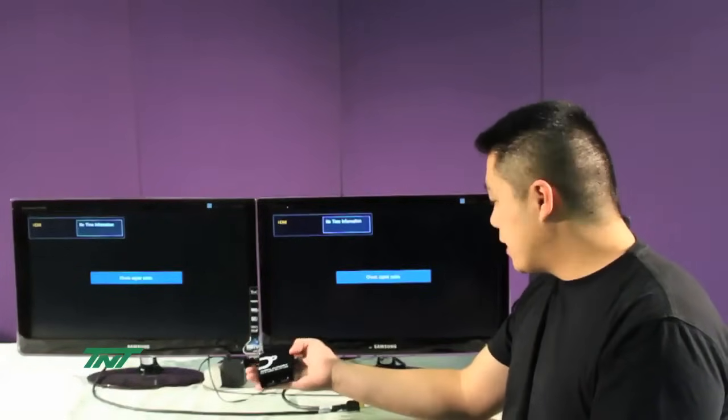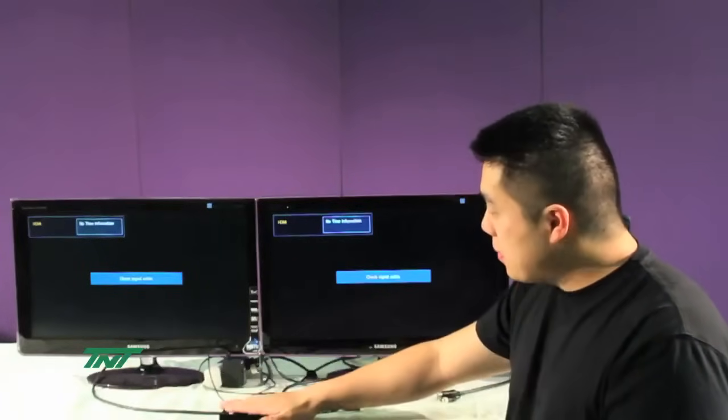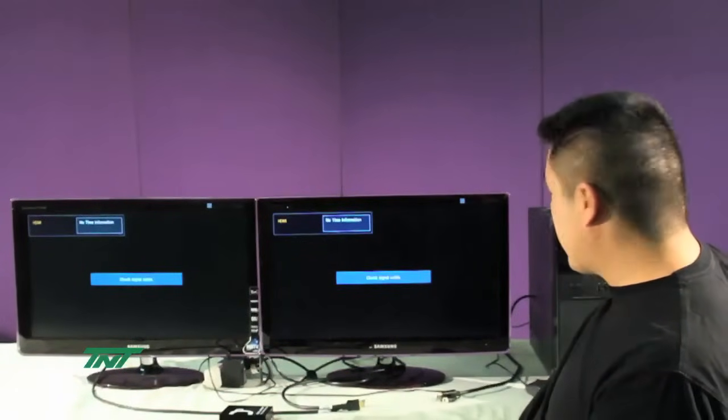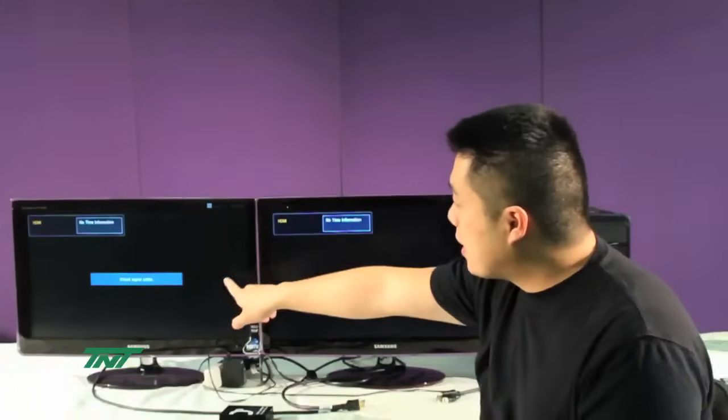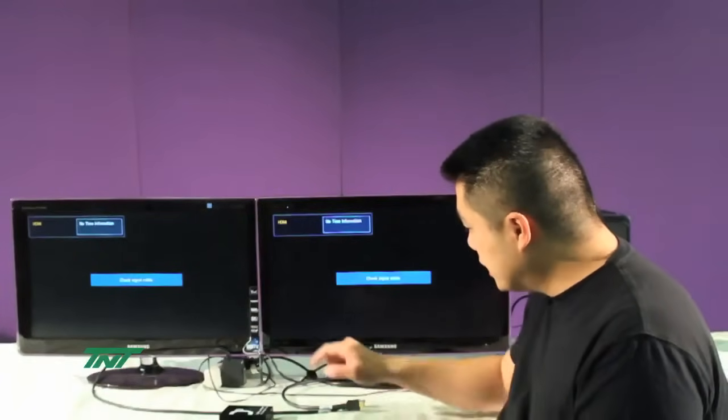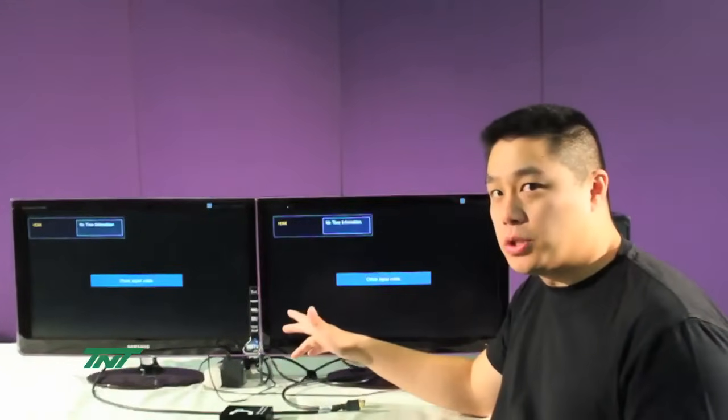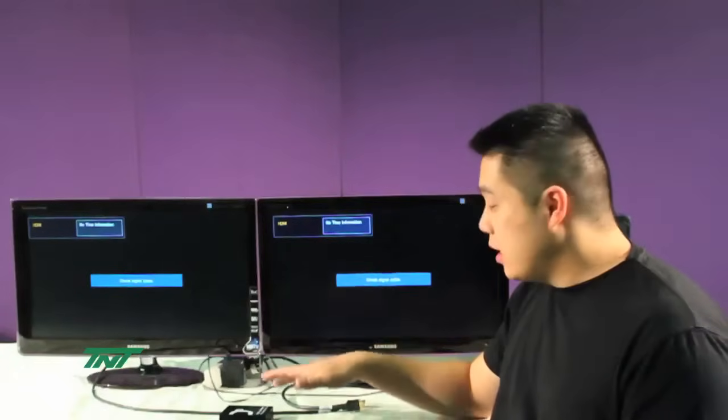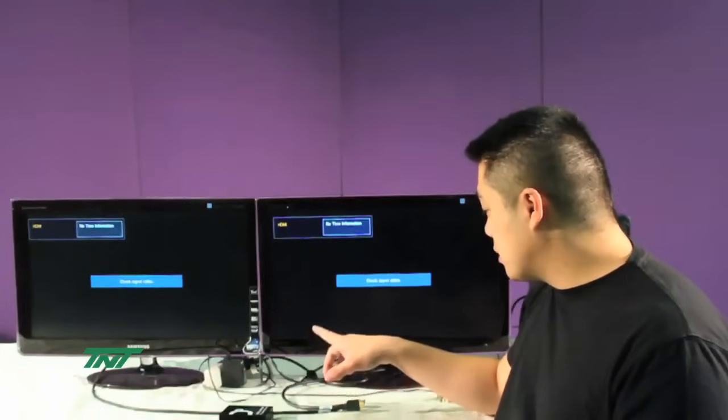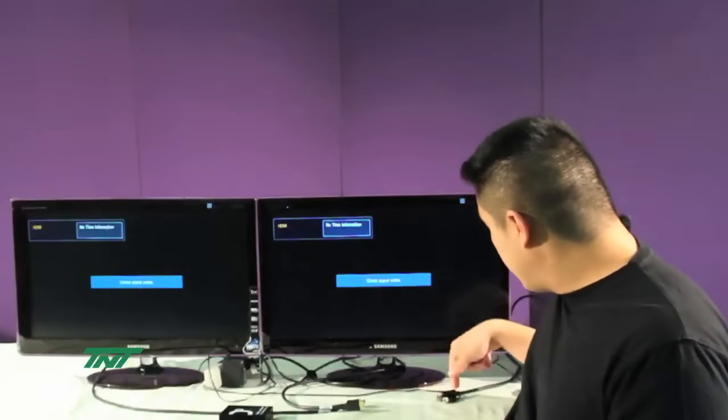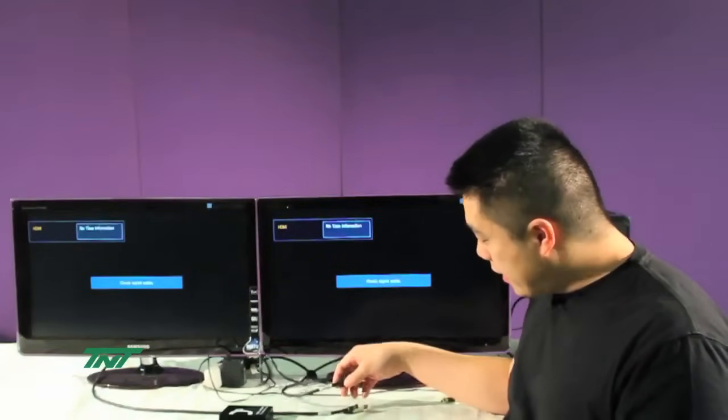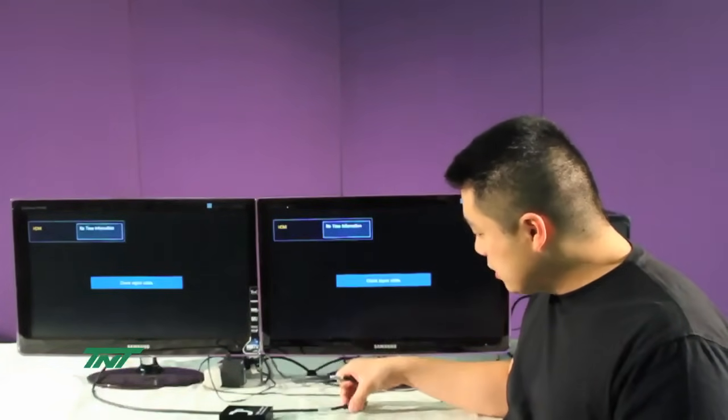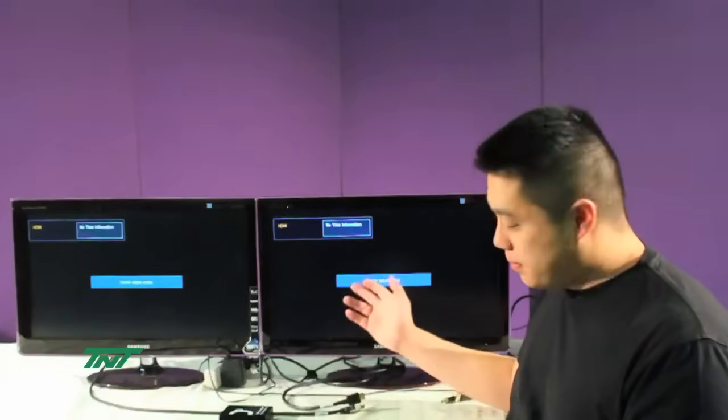For this setup unit, I'll be using a PC that has DisplayPort out and two HDMI monitors. These are the exact identical monitors, which we recommend using. I'll also be using a 6-foot DisplayPort cable and two 10-foot HDMI cables.